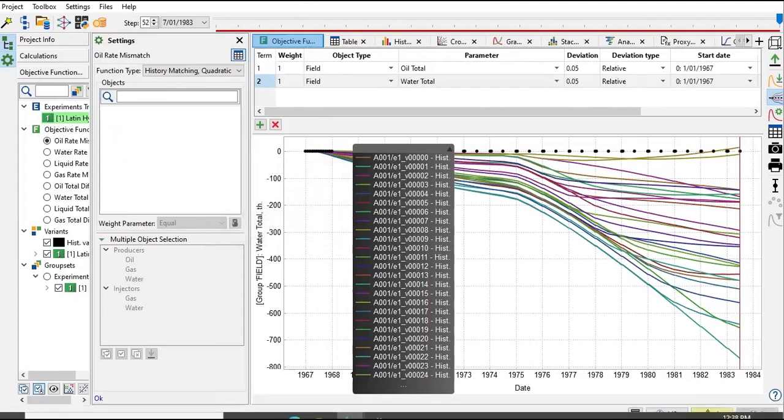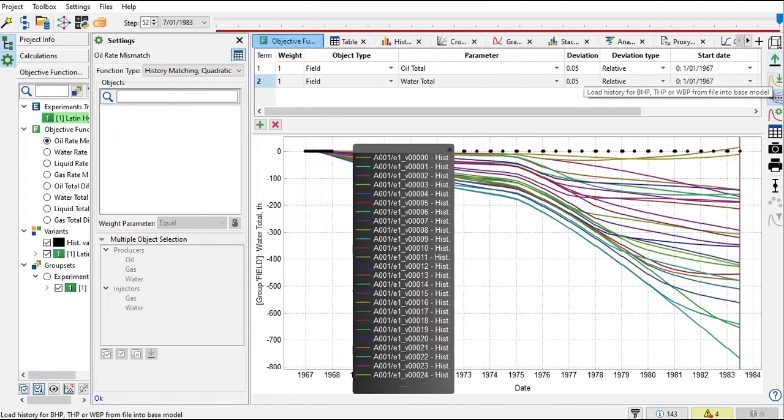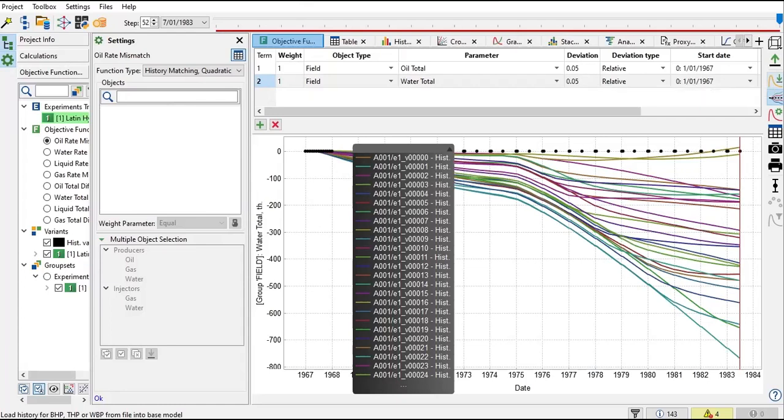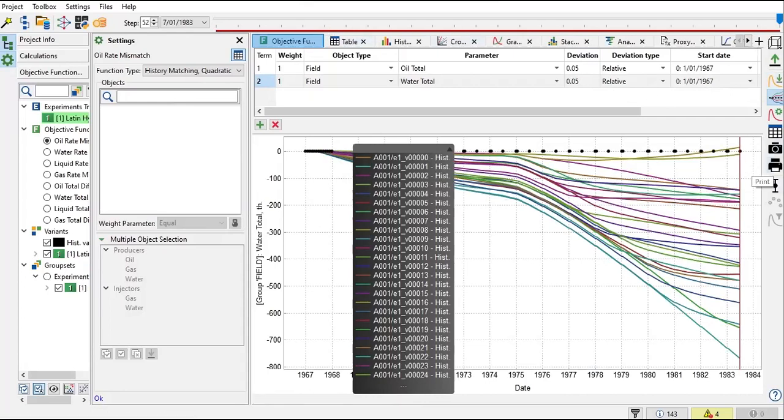We can also export table data to file, load history for bottom hole pressure to bring head pressure. So for pressure we will load history. If you have your own data prepared already, you can load it into this interface. You can also take snapshots or even print.